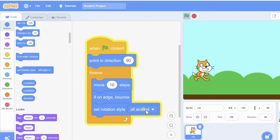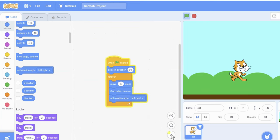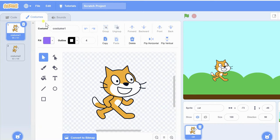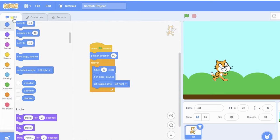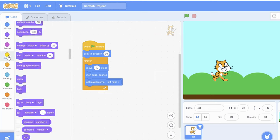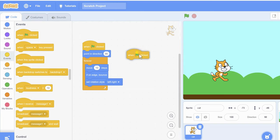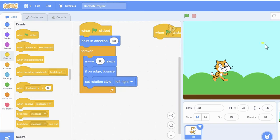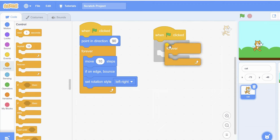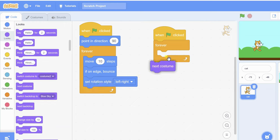Now I'm adding costume blocks. Costumes are the different images for a sprite — you can see there are two costumes here. I need to repeat and change the costume forever, so I'm dragging another 'when flag clicked' block with a forever loop and adding 'next costume' inside it.